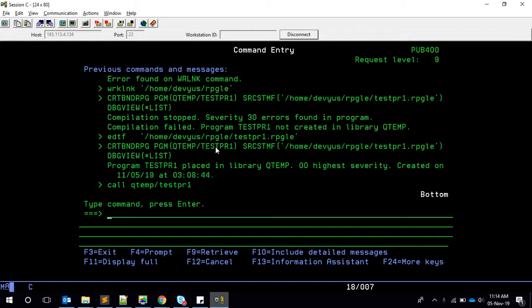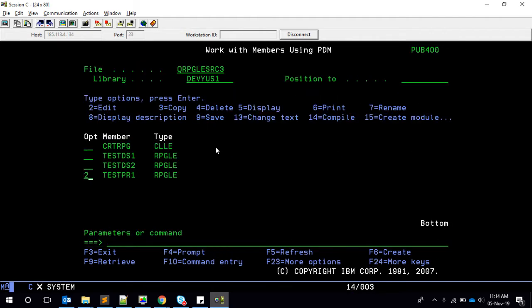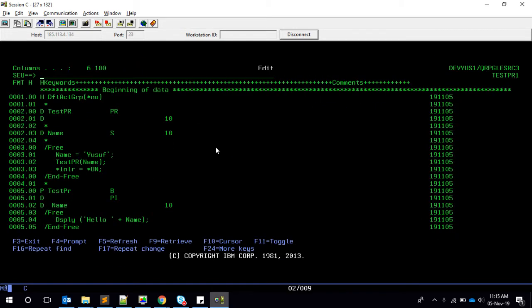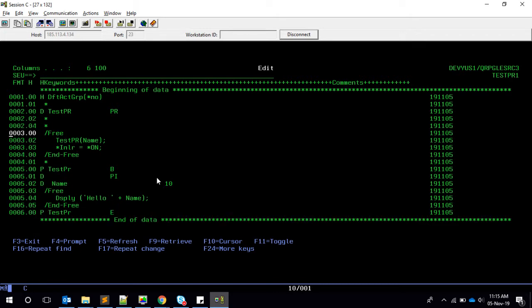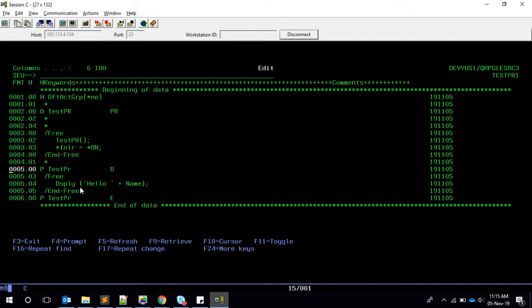We're going to be passing parameters to the procedure and then getting the return value. Let's go and read our program. I already made one but I'll repeat it again. What we had is simply a procedure called SPR — we declared it, we called it, and then we displayed it. Now we need to pass a parameter.